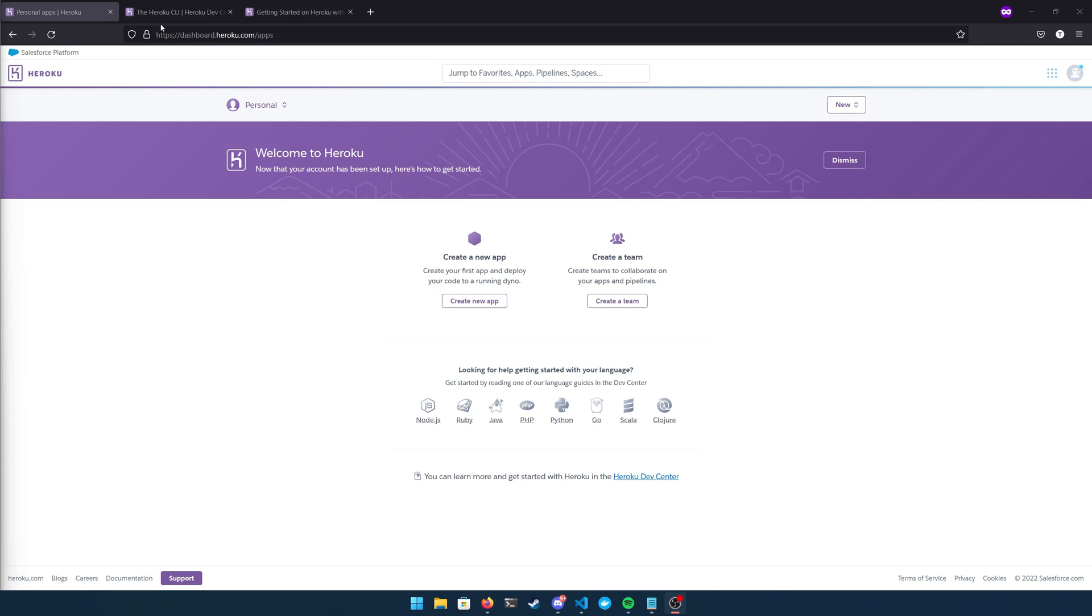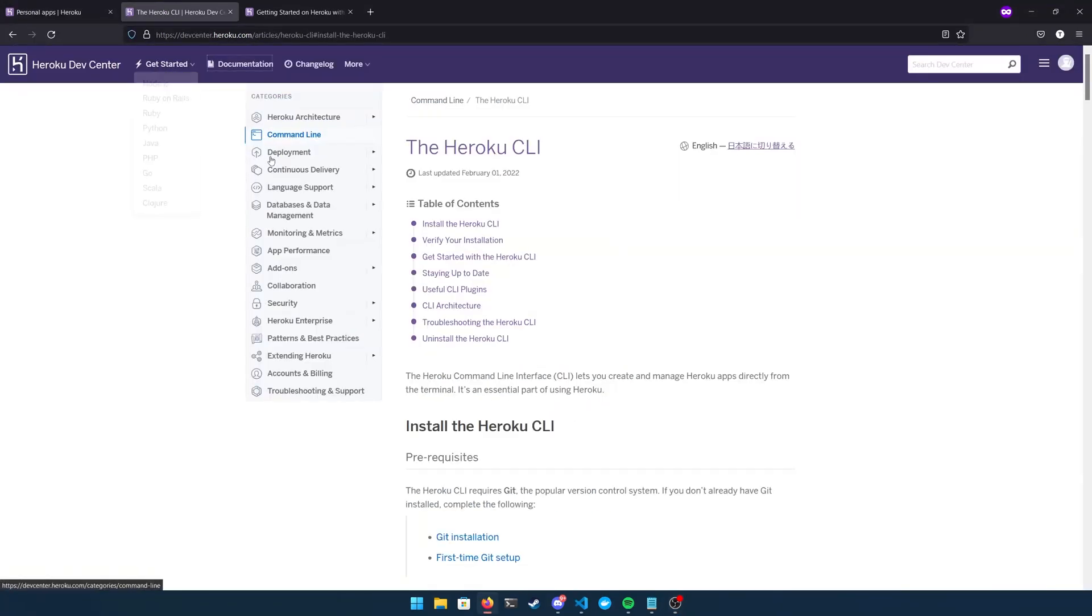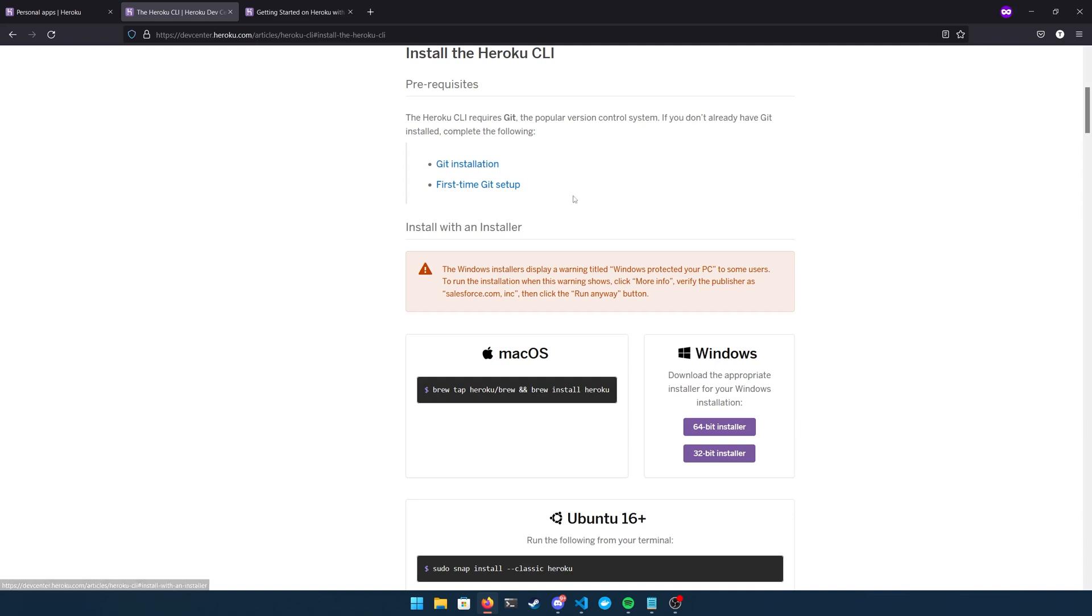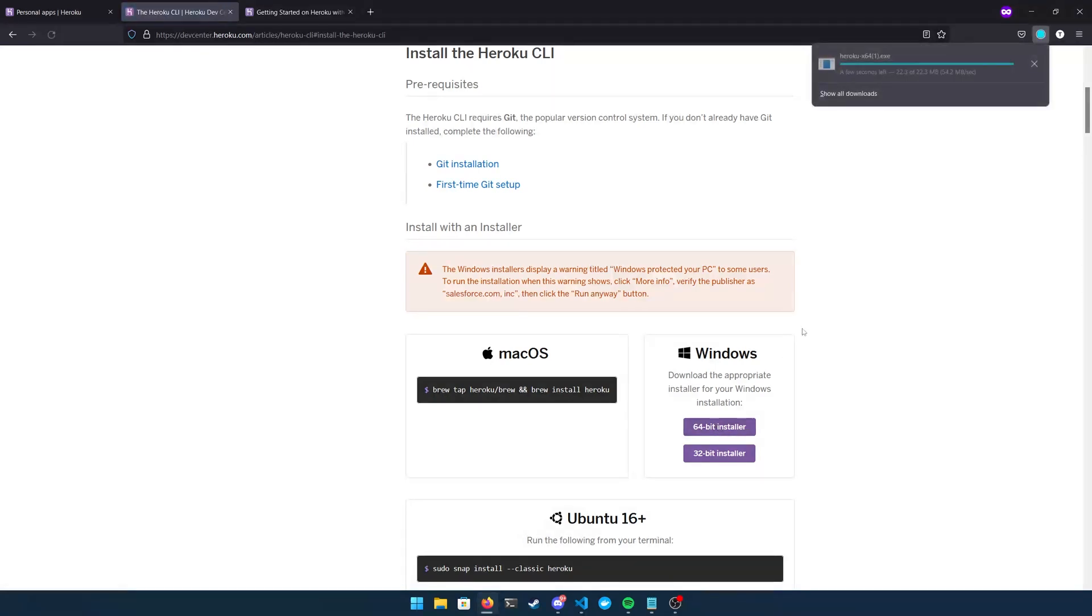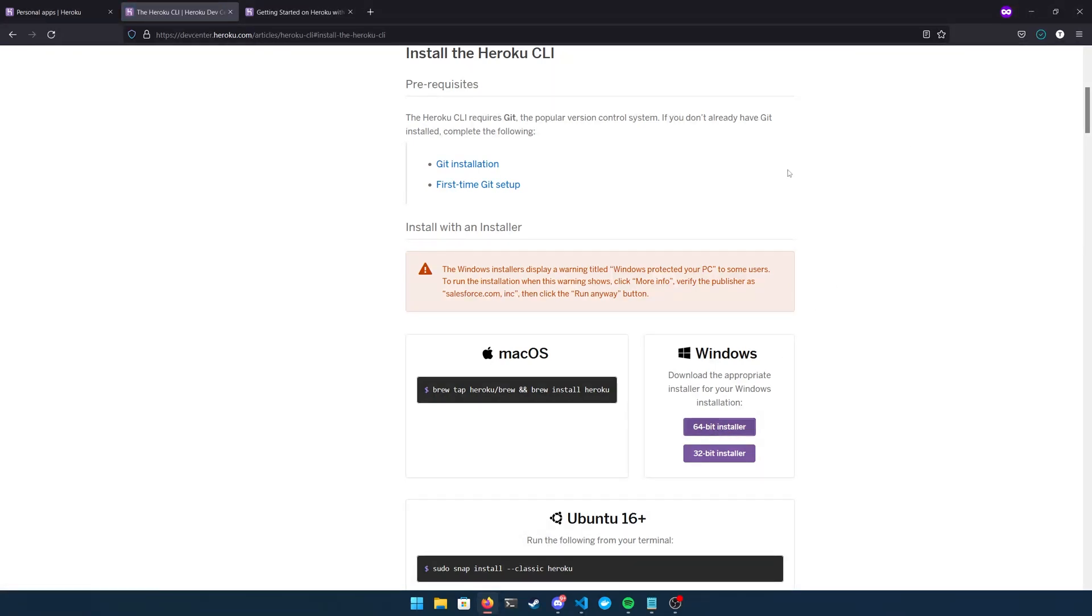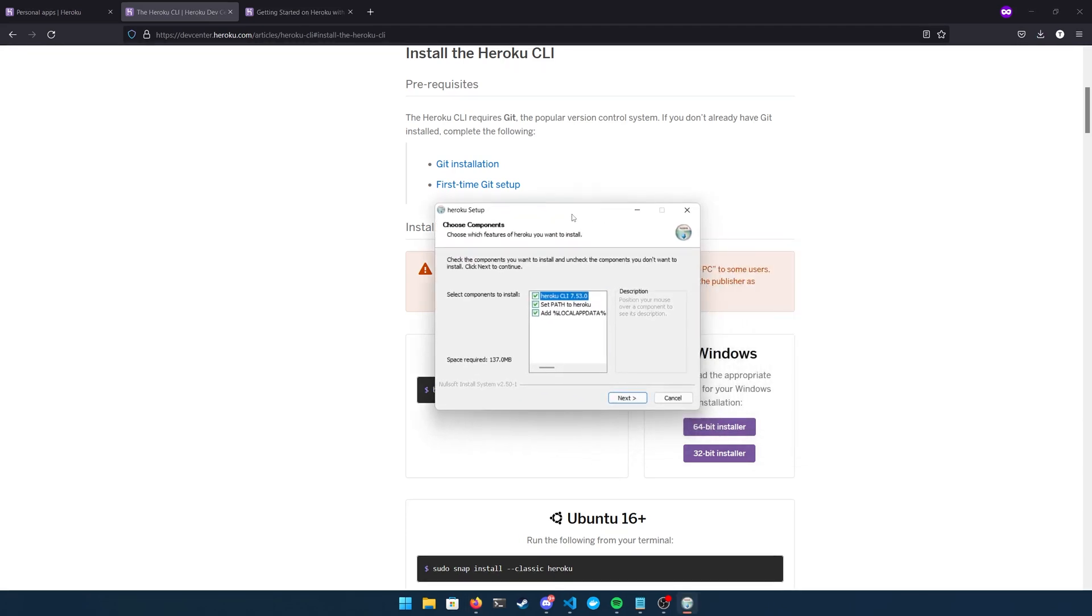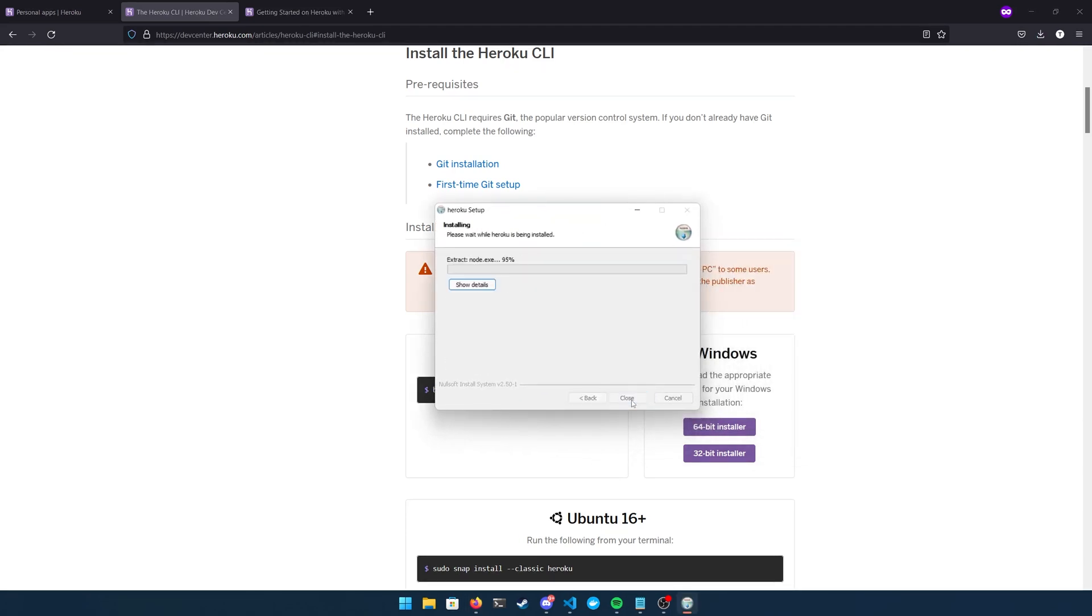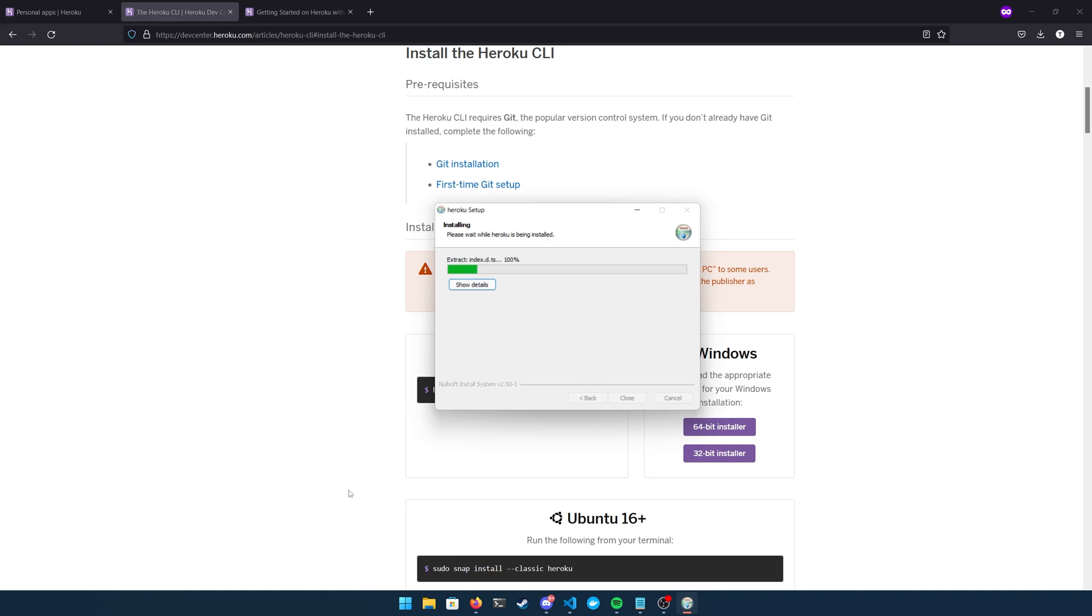So you'll see I have a couple of tabs open here. This first one is the Heroku dashboard. This is where your applications are going to show up. I'm going to go ahead and click the second tab here and this is the Heroku CLI installation. So I'm going to have a link to this page down in the description, but for Windows I'm going to click the 64-bit installer and what this program is going to be doing is installing the Heroku CLI or command line interface.